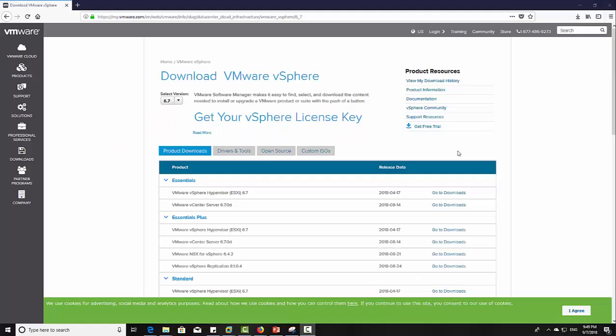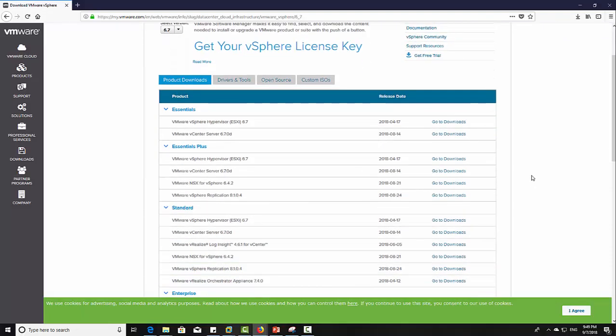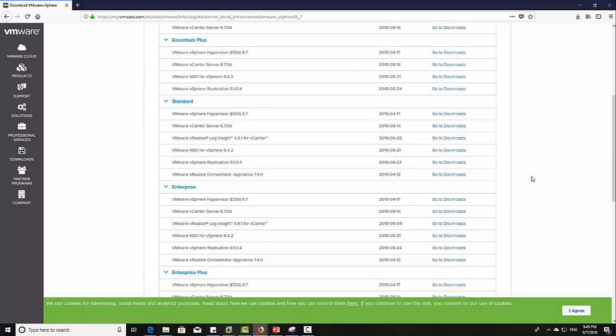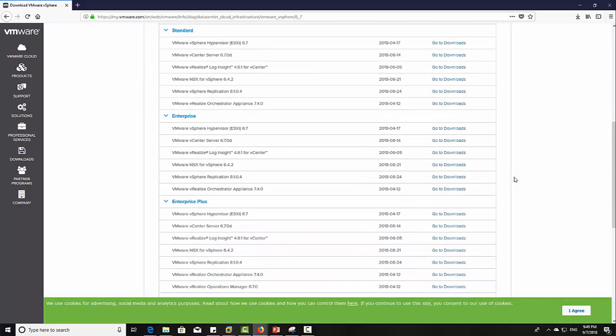The first step is to download VMware vCenter from the VMware website. You can use a 30-day trial for your lab environment, or you can download it from your account.